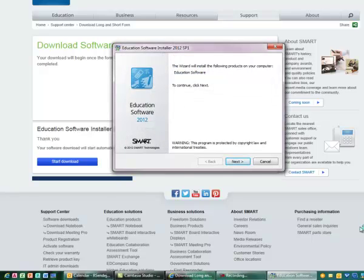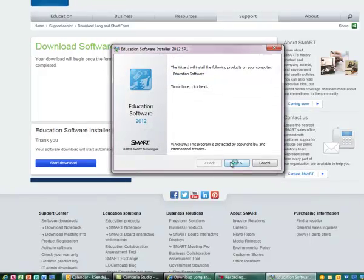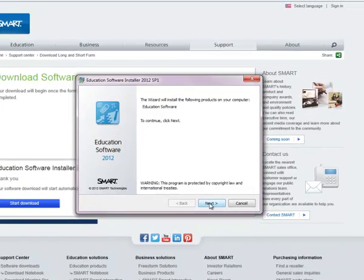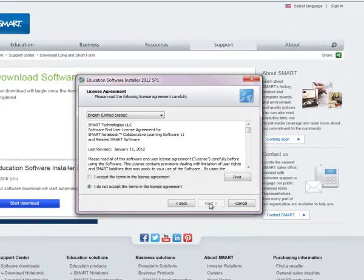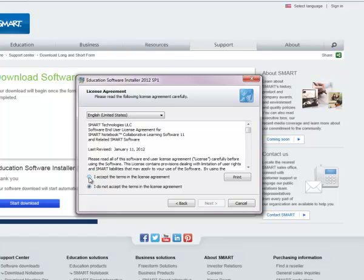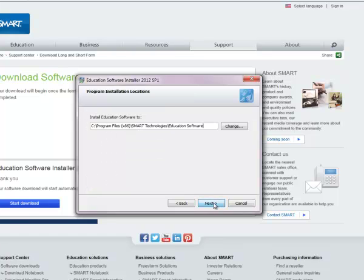Okay, so you will see this box pop up, and we are going to select next. Make sure that you accept the terms and select next. You don't have to make any changes here, just go ahead and select next.